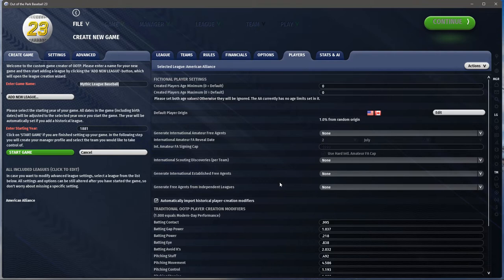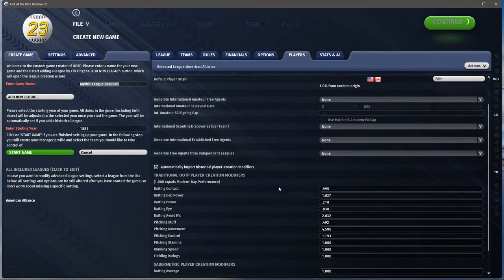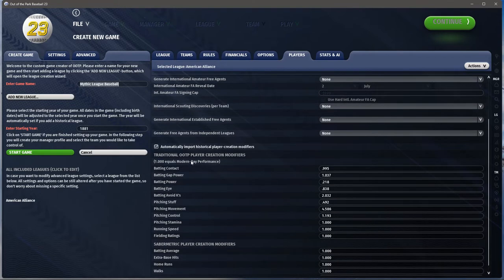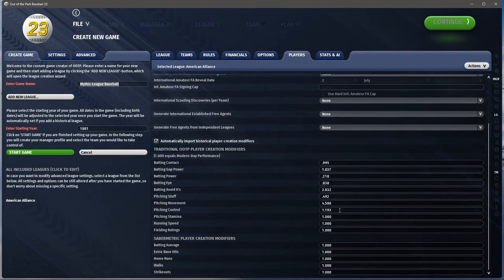This is just the way I'm doing it for my league. Now you have creation modifiers. If we're using historical, these will change over time. Avoid cases is really high — today it would be a lot lower. Pitching movement is high; they didn't give up a lot of home runs. In OOTP, movement helps keep home runs down. You also have things like stamina and running speed. These creation modifiers and total modifiers work together to generate your statistics.